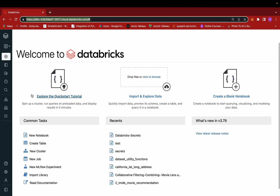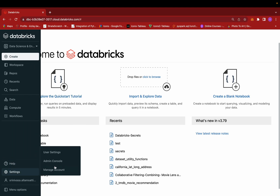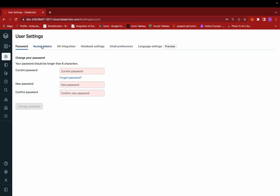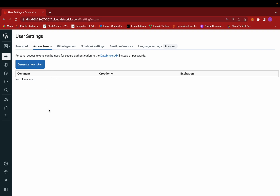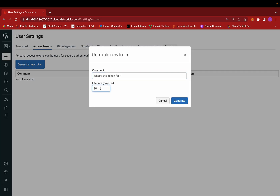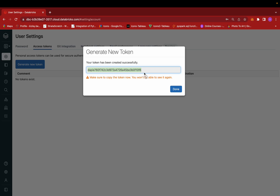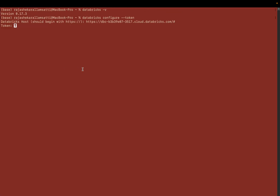Go back to your Databricks platform. In Settings, go to User Settings, then click on Access Tokens. From here, click on 'Generate New Token', specify the number of days the token is valid, give it a name like 'cli test', and generate a new token. This is the only time you'll be able to see the token, so copy it and paste it in the terminal, then press enter.